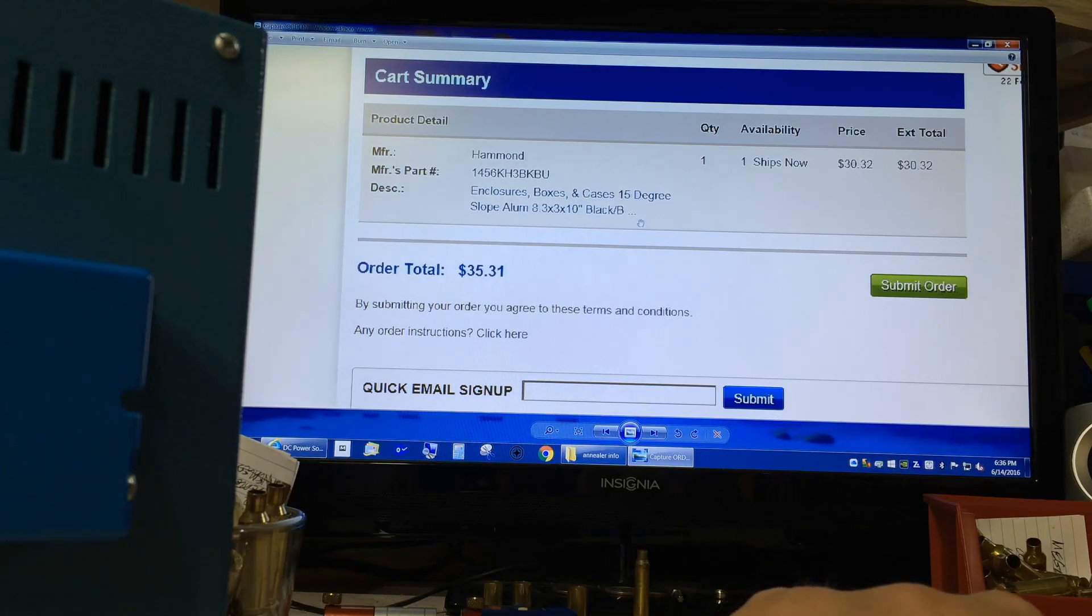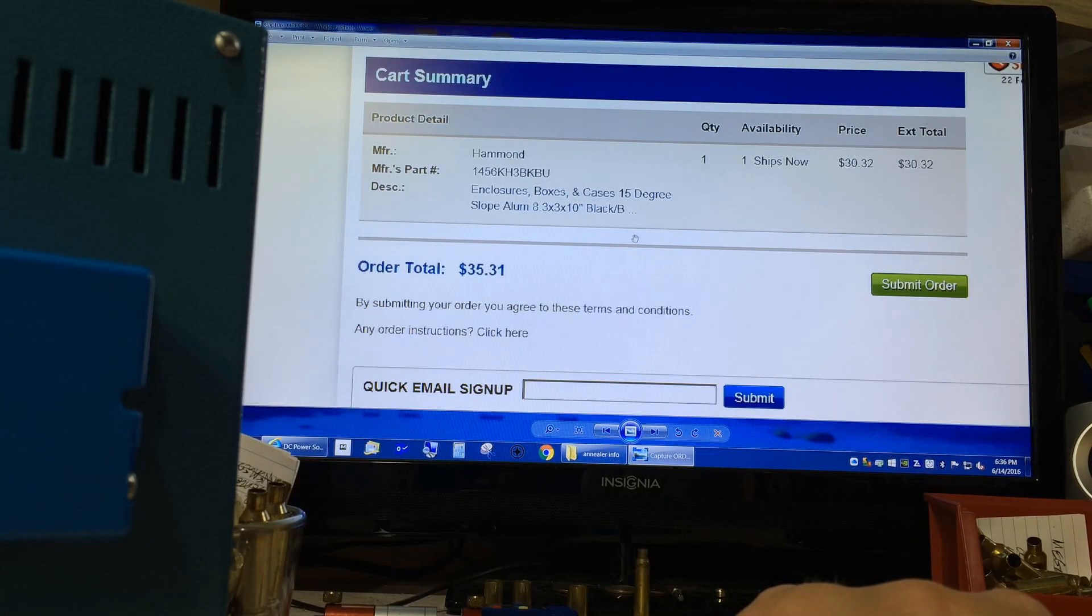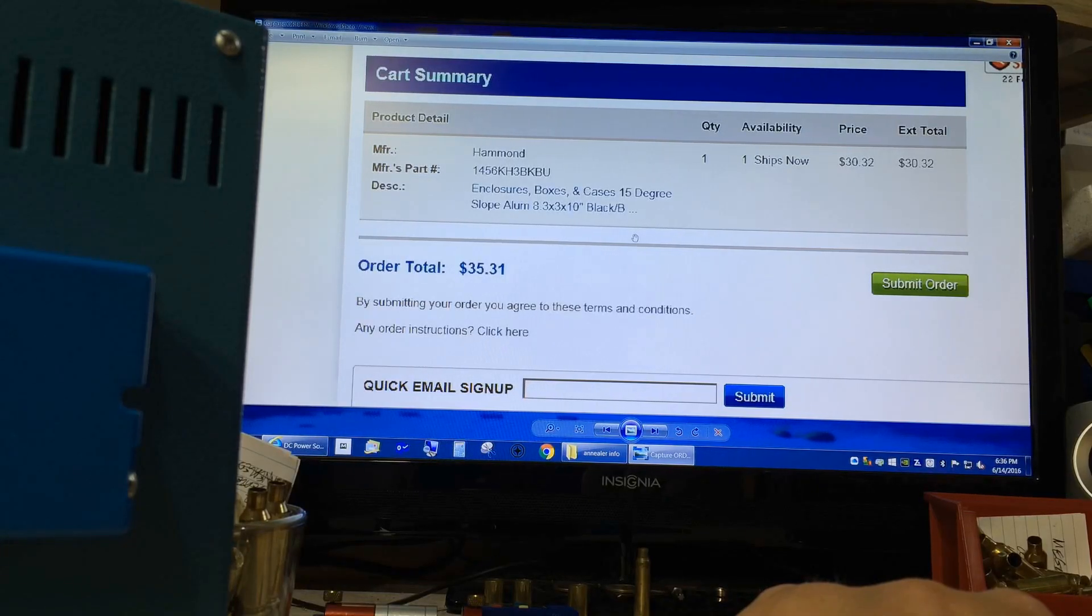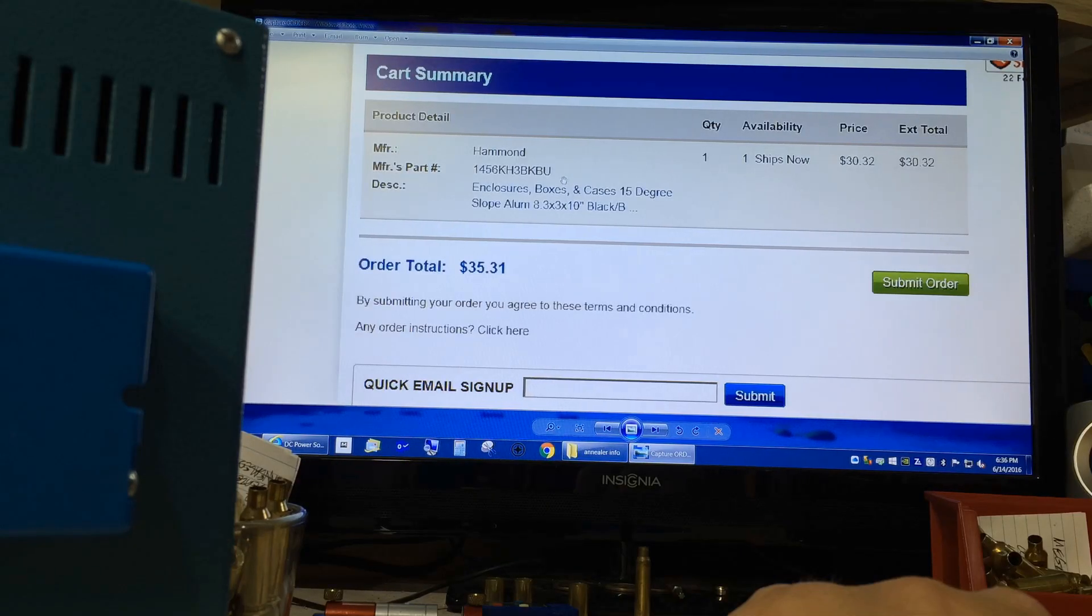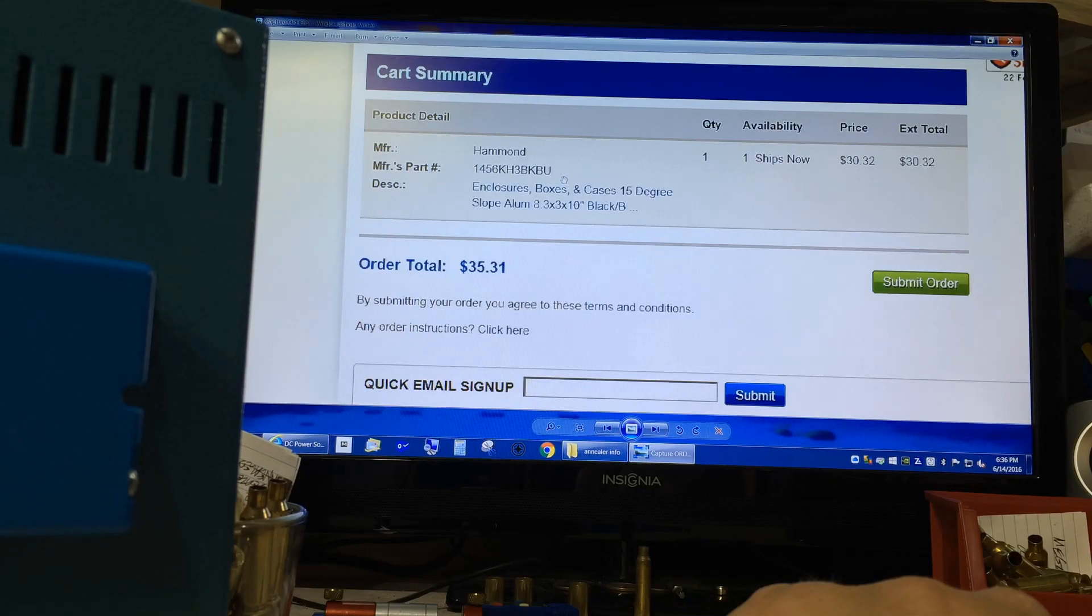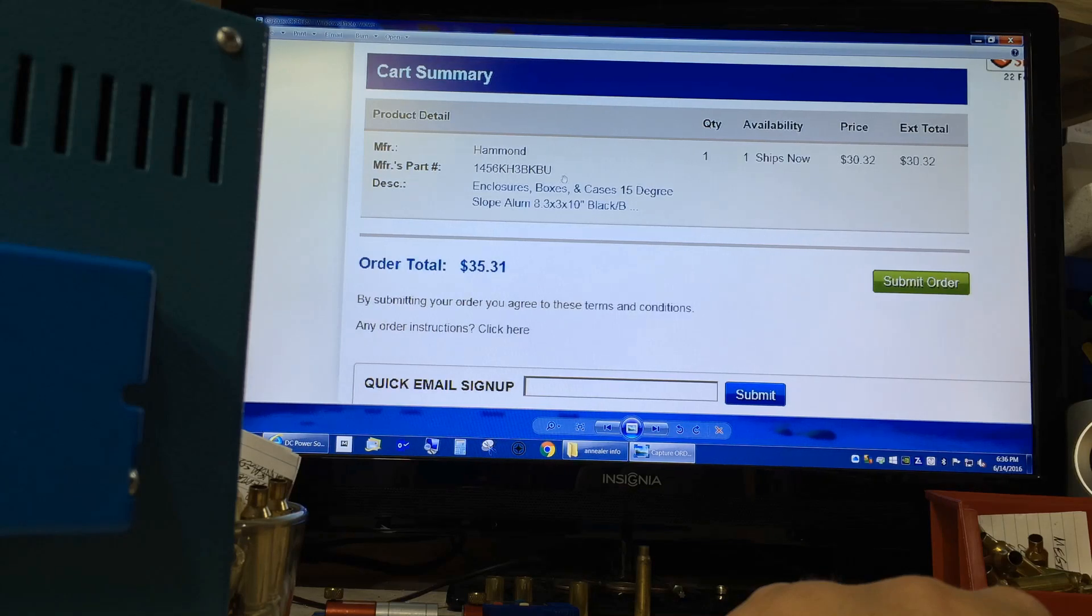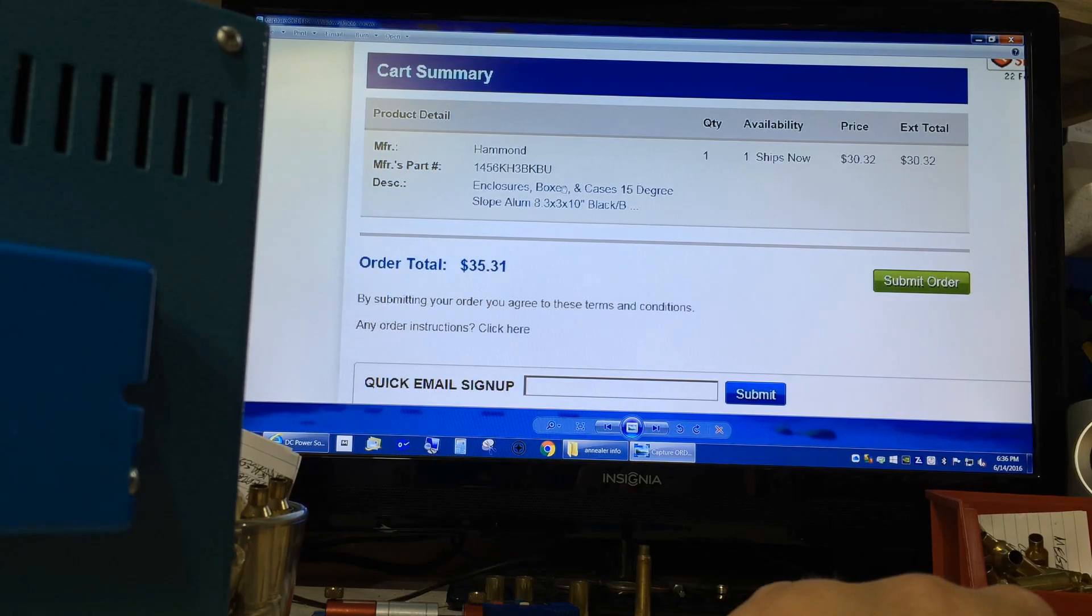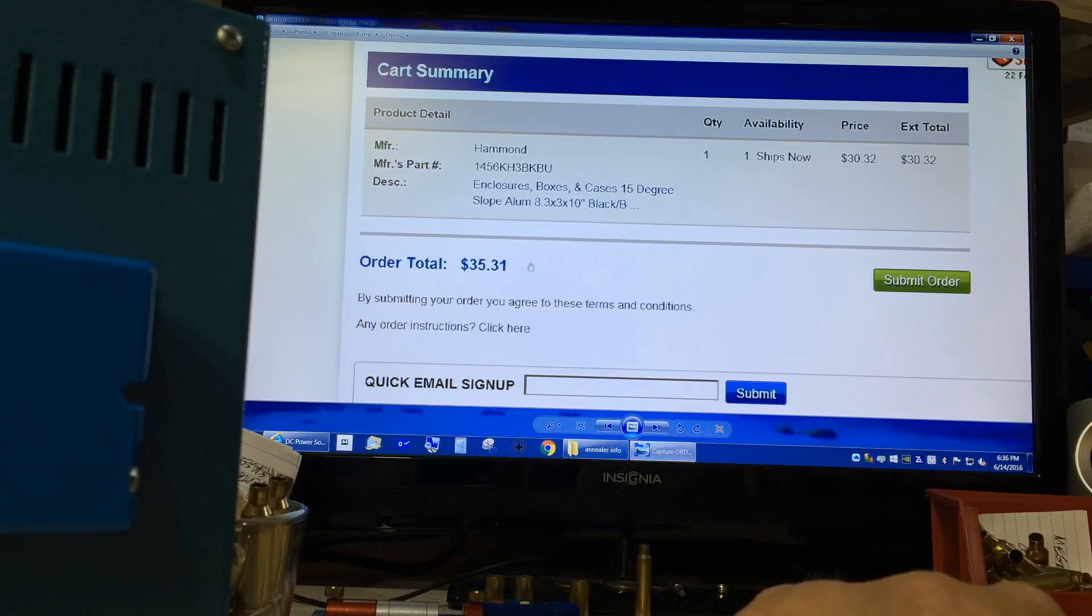Next is the case itself. I got mine from www.mouser.com and it's the Hammond part number 1456KH3BKBU enclosure box. It shipped for thirty-five dollars and thirty-one cents.